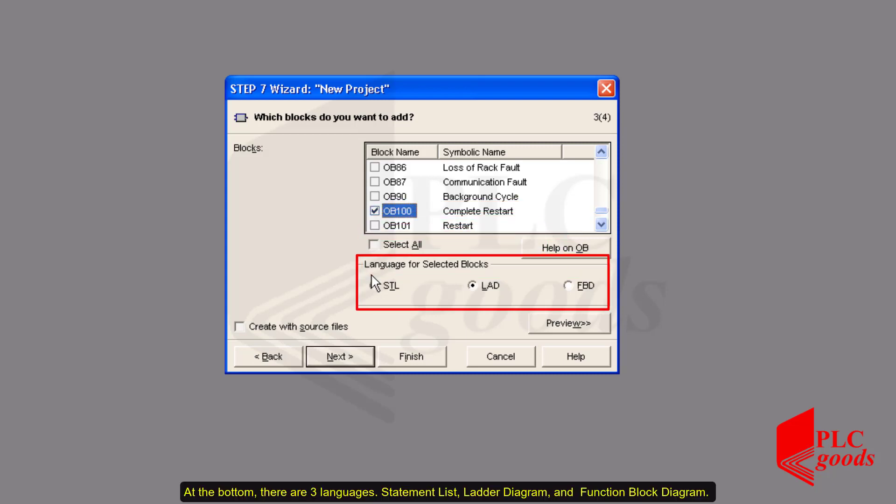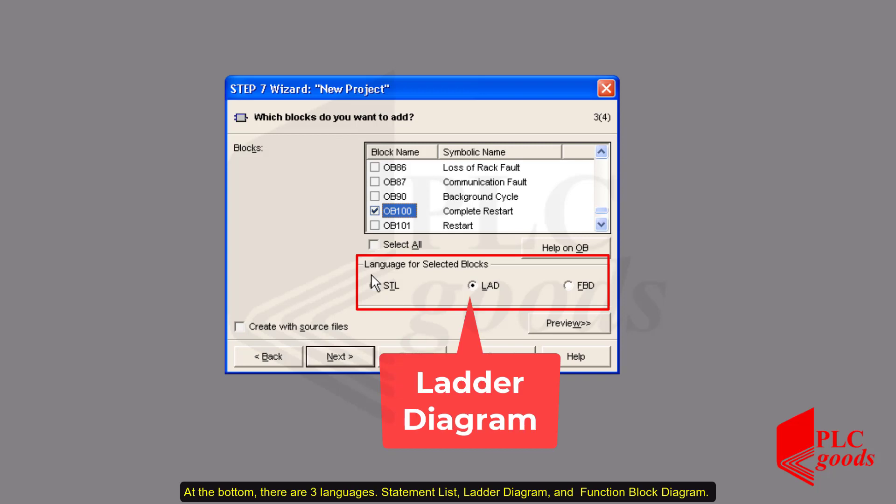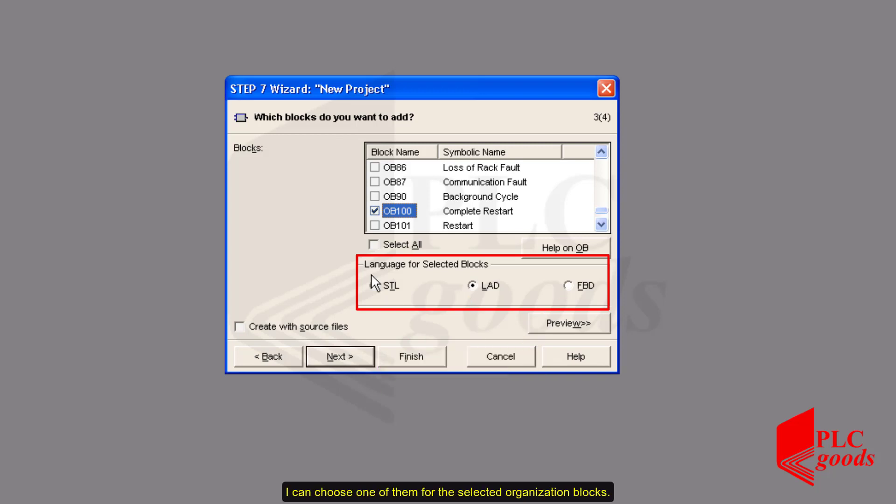Another useful organization block is OB100. This block is executed once when the CPU is going to be started. At the bottom, there are three languages: Statement list, ladder diagram and function block diagram. I can choose one of them for the selected organization blocks.